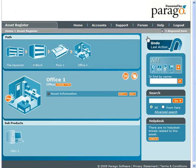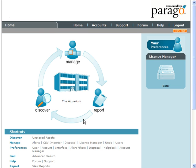To view the disposed assets, you can click on the indicator of the number of assets pending approval for disposal, or go back to the home page and select Disposal from the Manage Shortcuts.